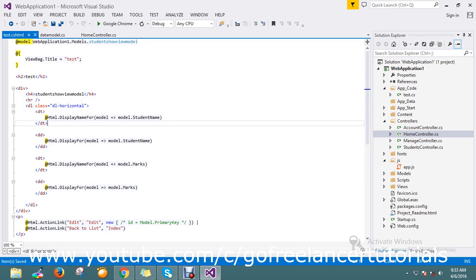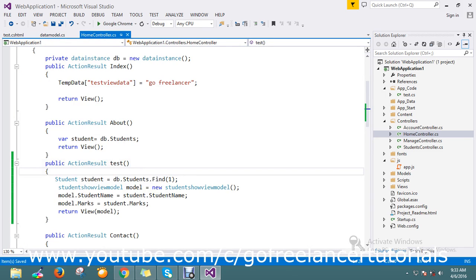Now my view has a ViewModel that represents the presentation layer. I will now run my page.